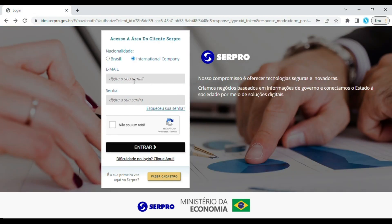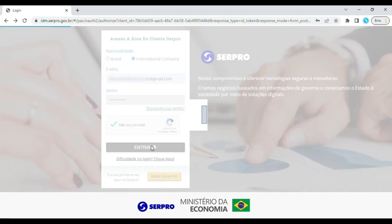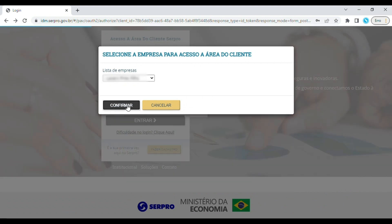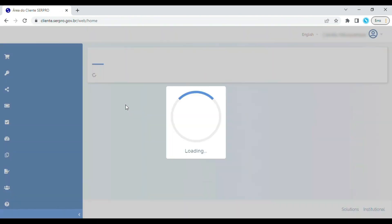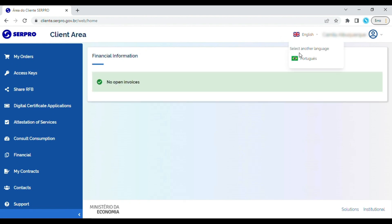Whenever you want to access the customer area, enter your email and password, complete the captcha required, and then select your company. Select your language in the upper right corner of the page.